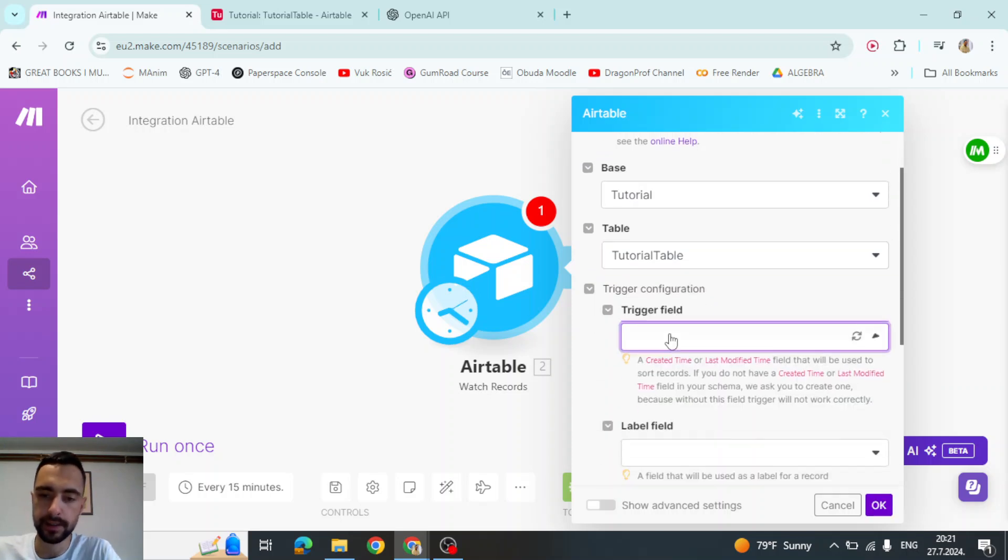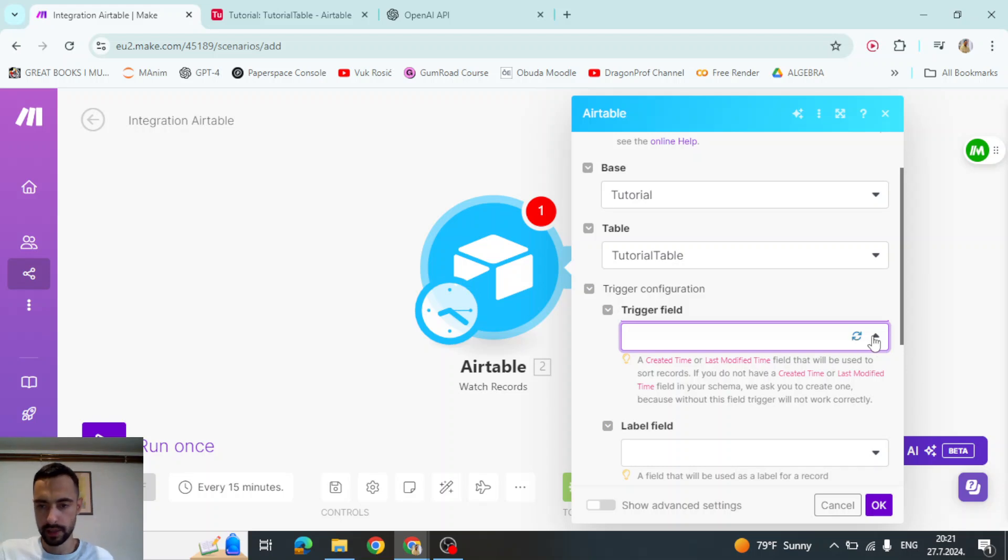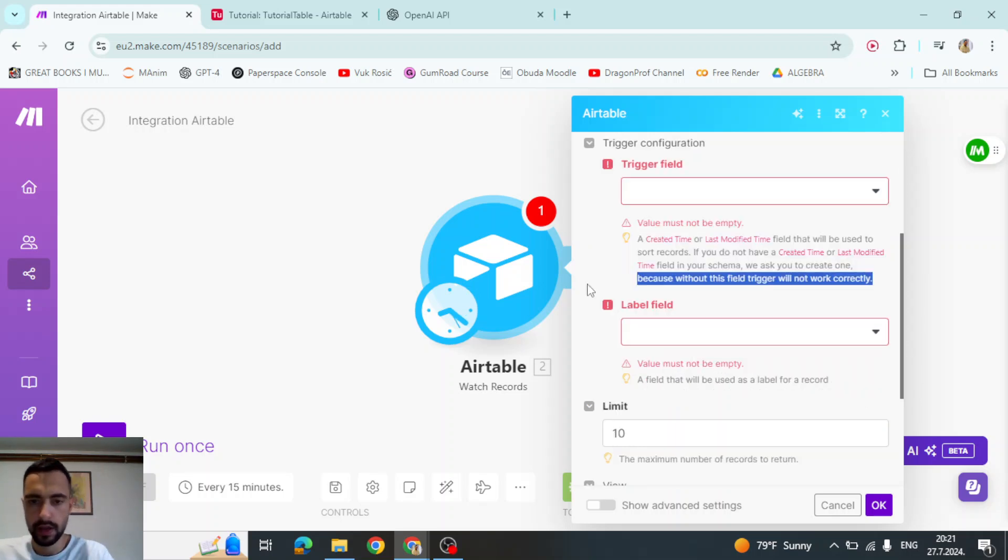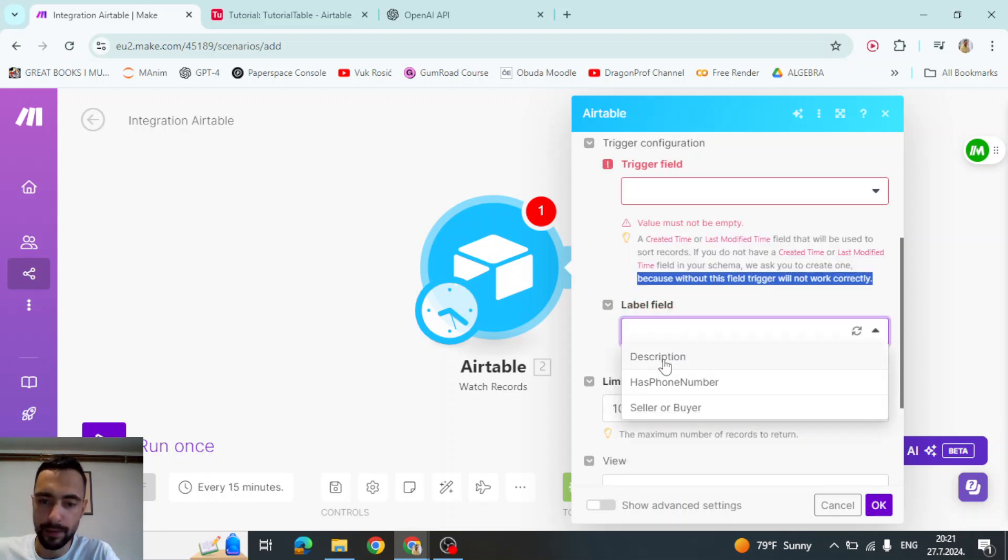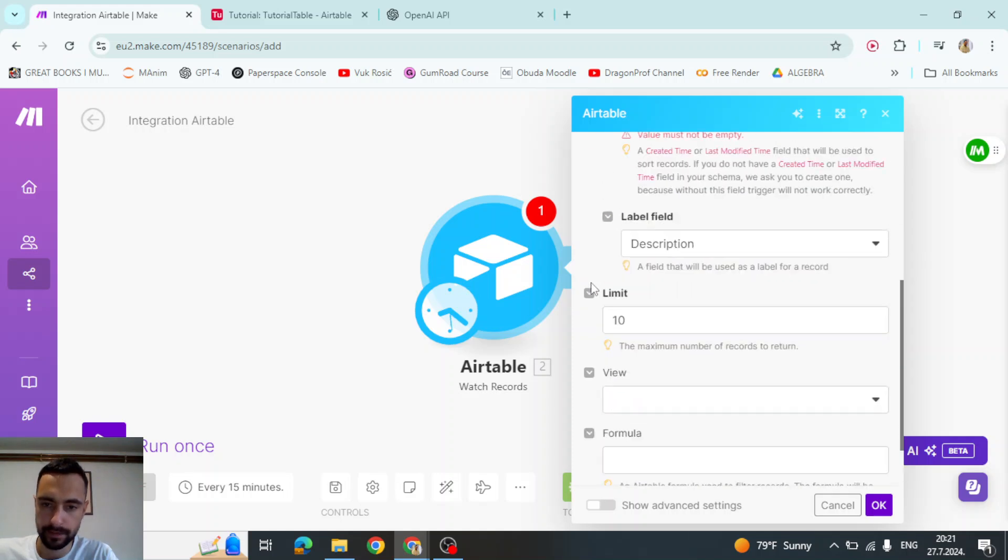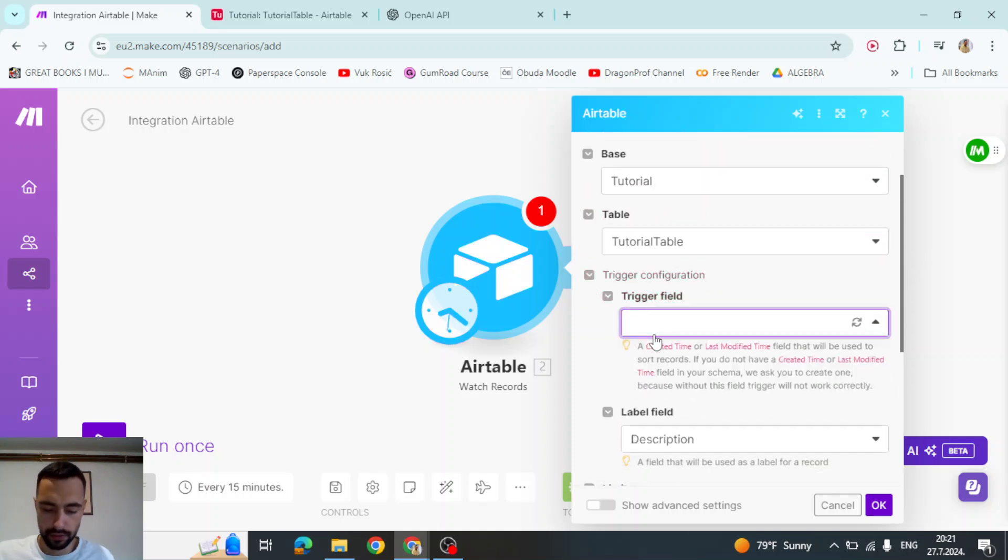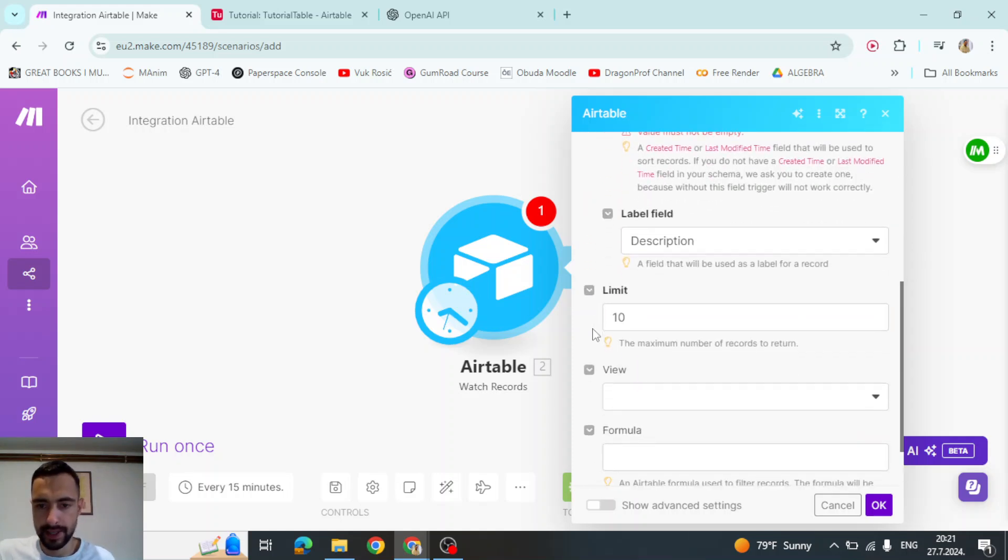Trigger field. Let me click here to refresh. So I don't see in label field. I'm going to say description. I think that's it.